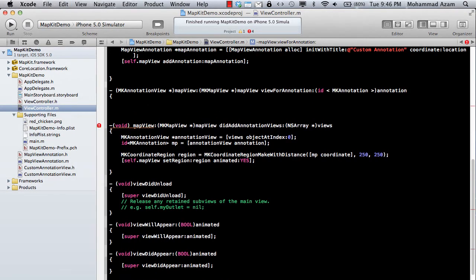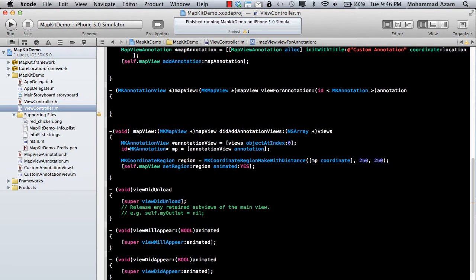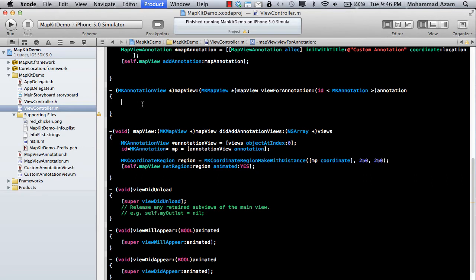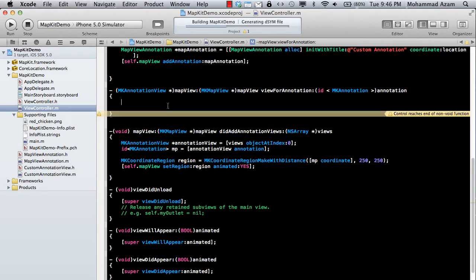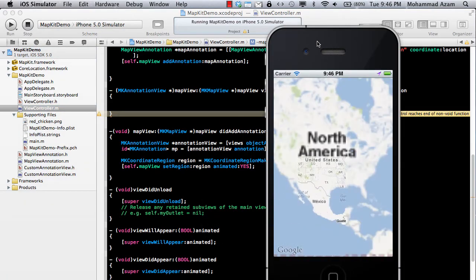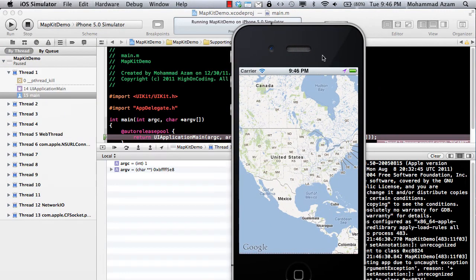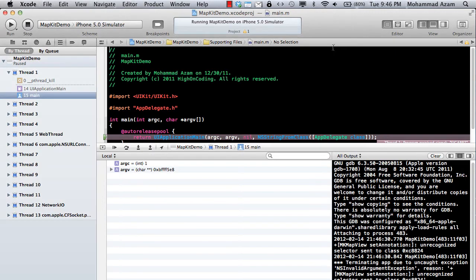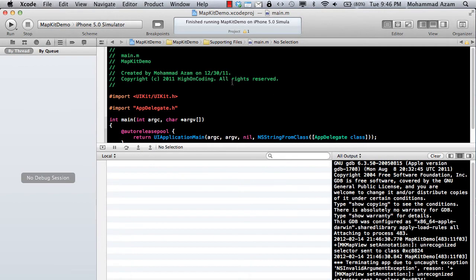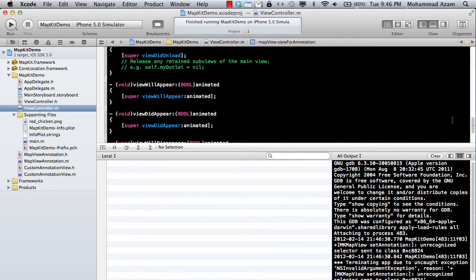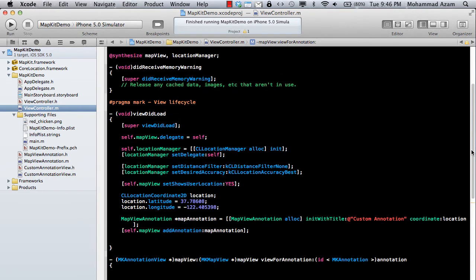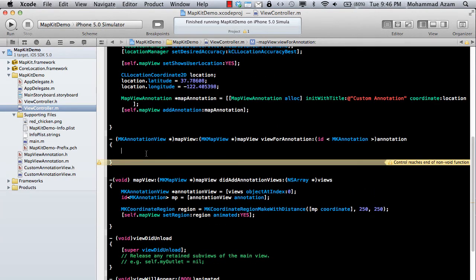So here is the method called viewForAnnotation. Now for the user defined thing or the user location, basically, you can return nil because you don't really want to change that. So you see that icon. Let's make sure you run this. Let's see what happens. Actually, this doesn't return anything. Okay, so it actually blew up that, hey, I'm not returning anything. So let's go ahead and return anything you want. So I'm just going to return nil over here.